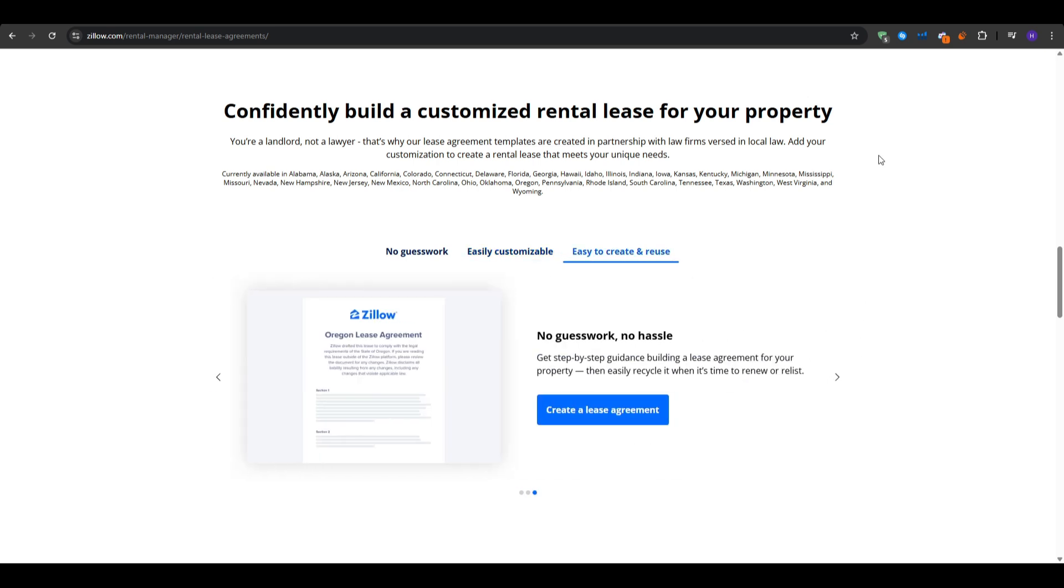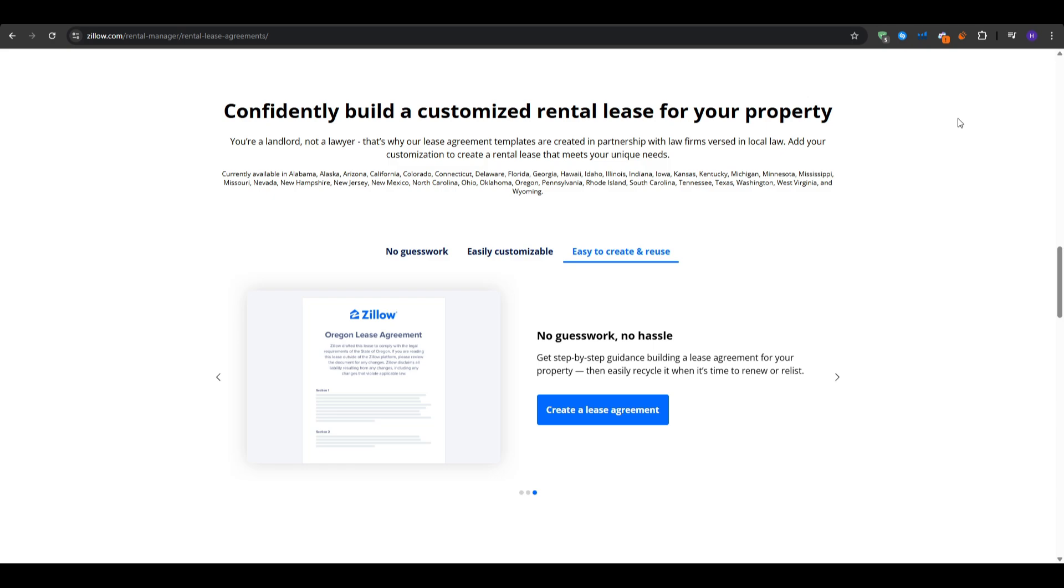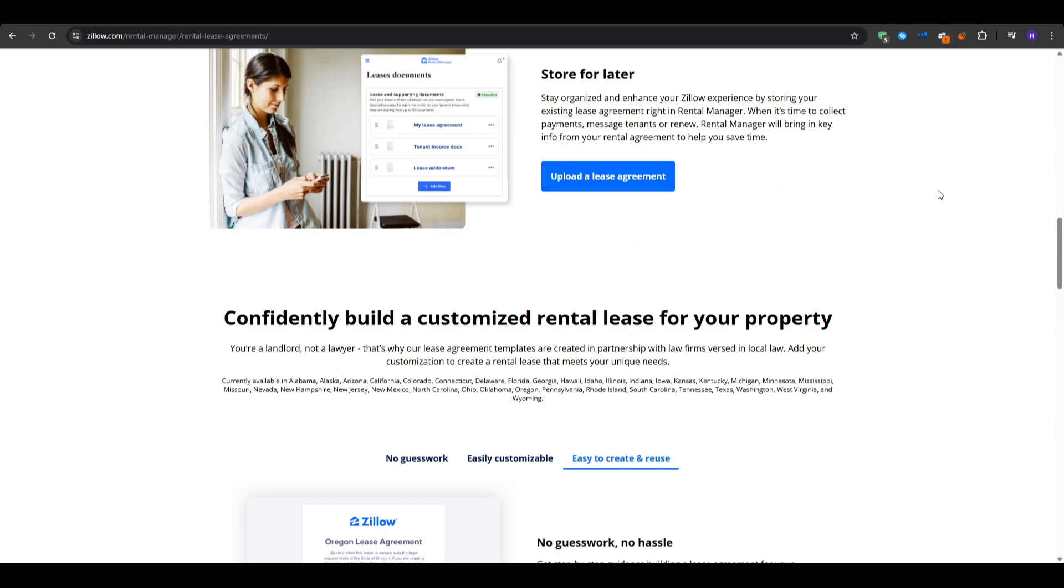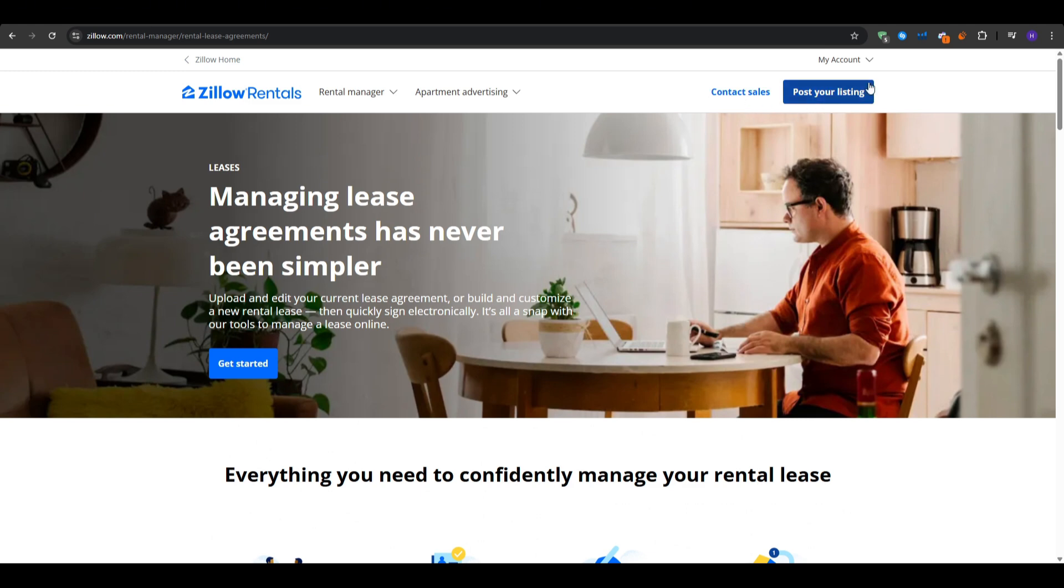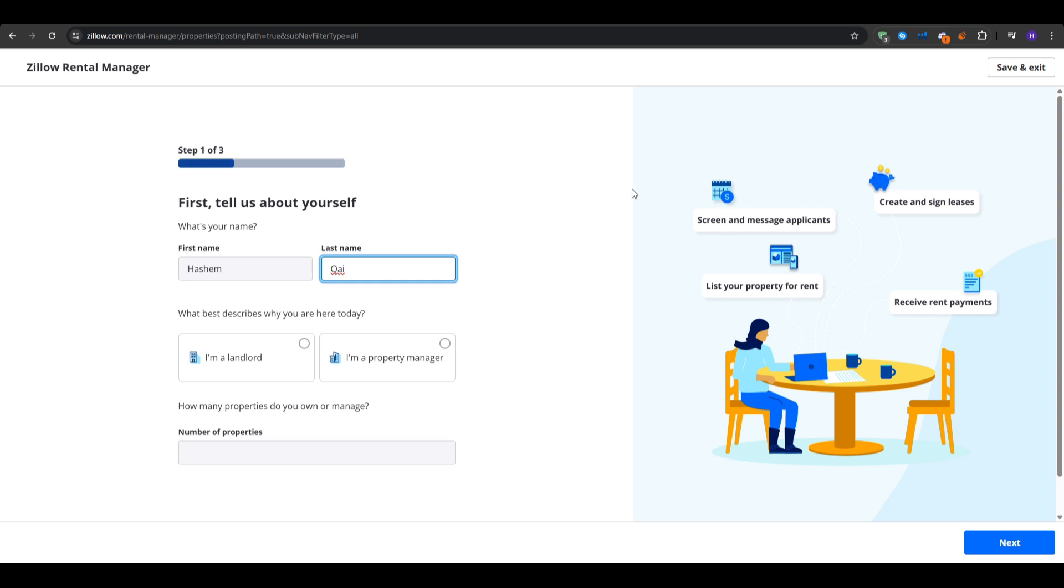You want to head over to Zillow.com and then at the top look for managed rentals and then sign in or create an account. If you already have a Zillow account from browsing home listings, you can use that one. If not, click the sign up button and choose your email and password or link it to Google, Apple, or Facebook. Agree to the landlord terms as you'll see some terms about listing rentals and screening, so go ahead and confirm that.